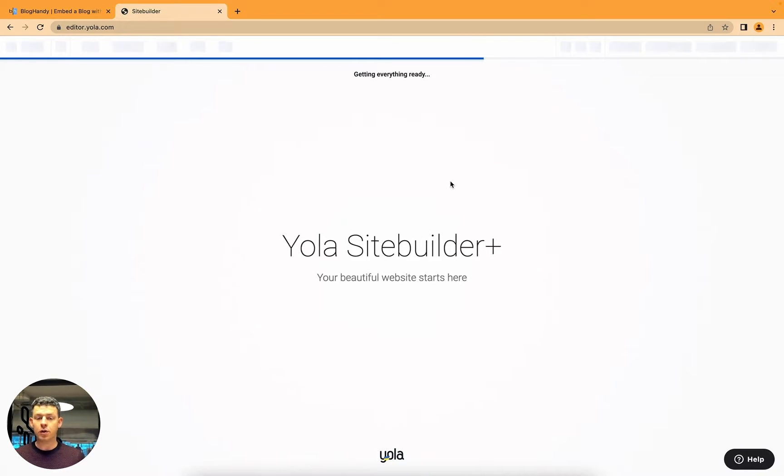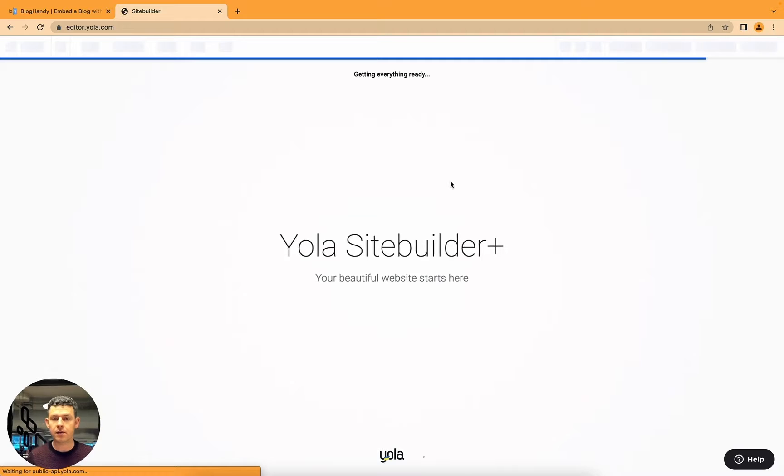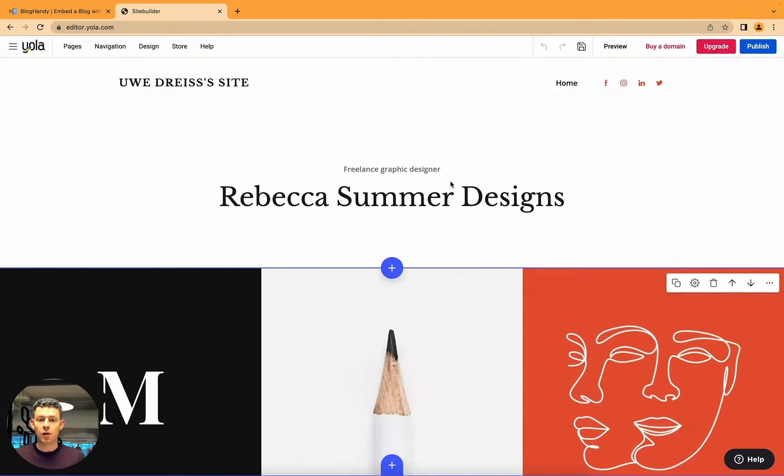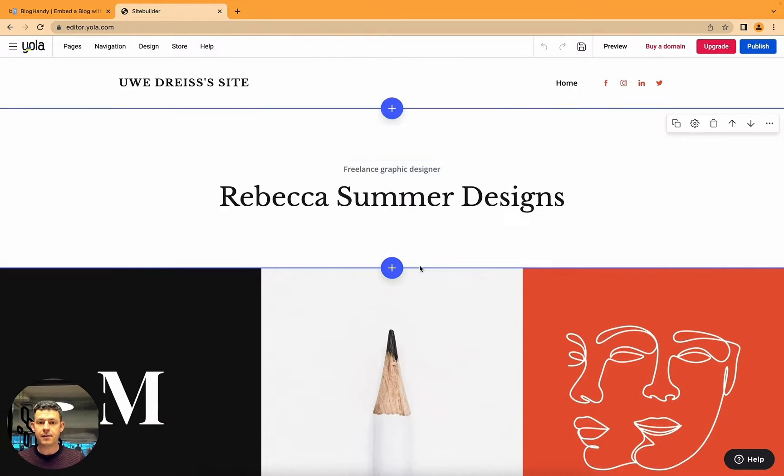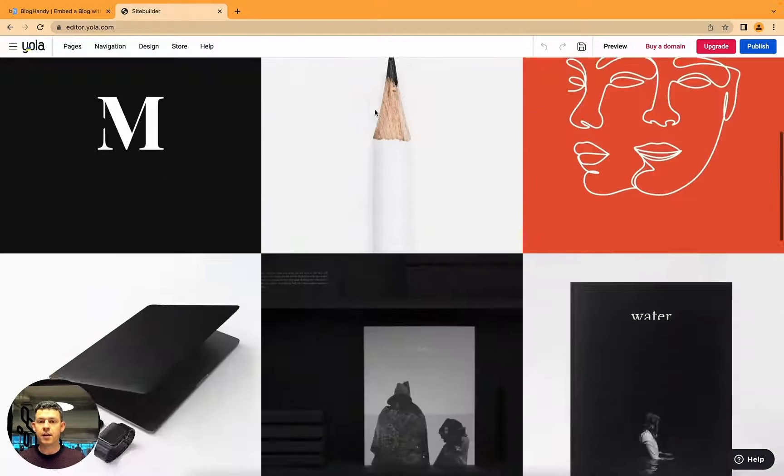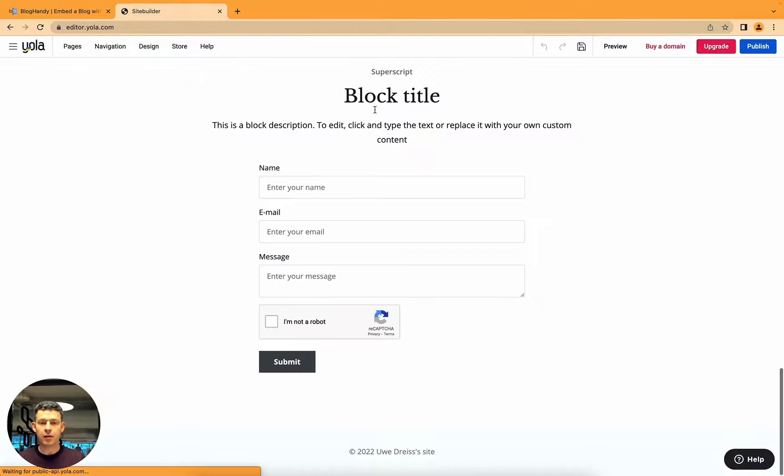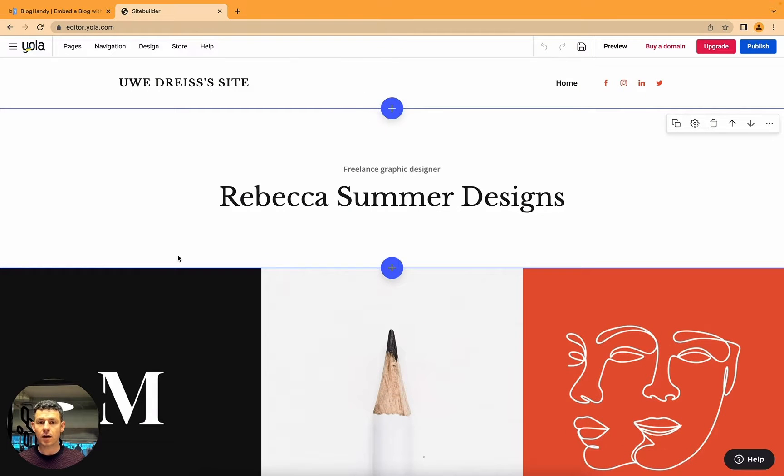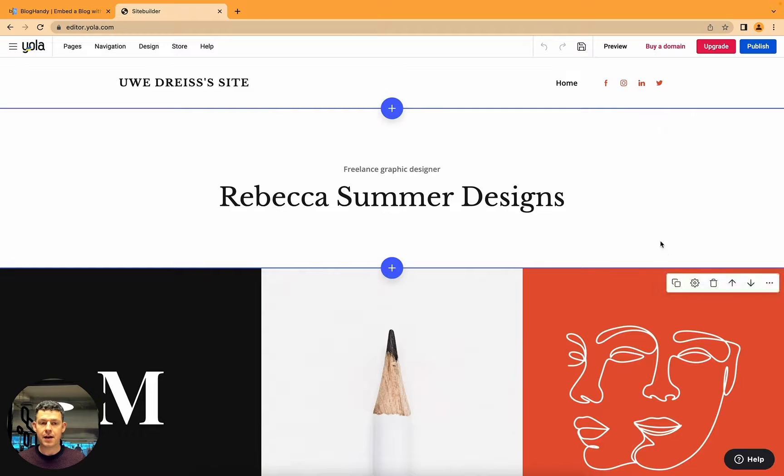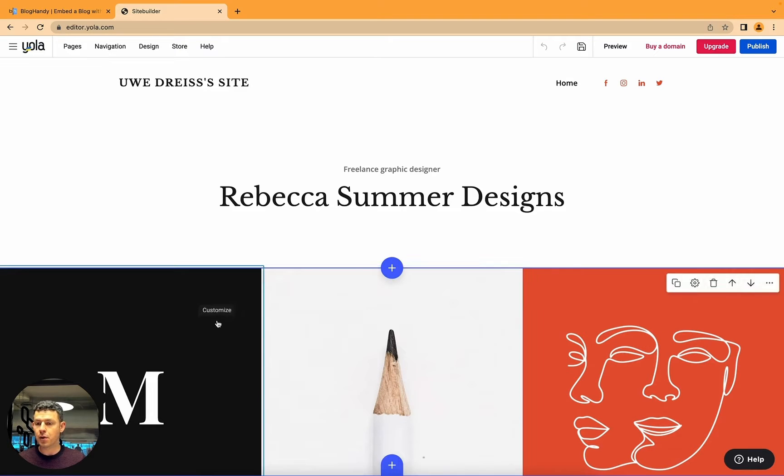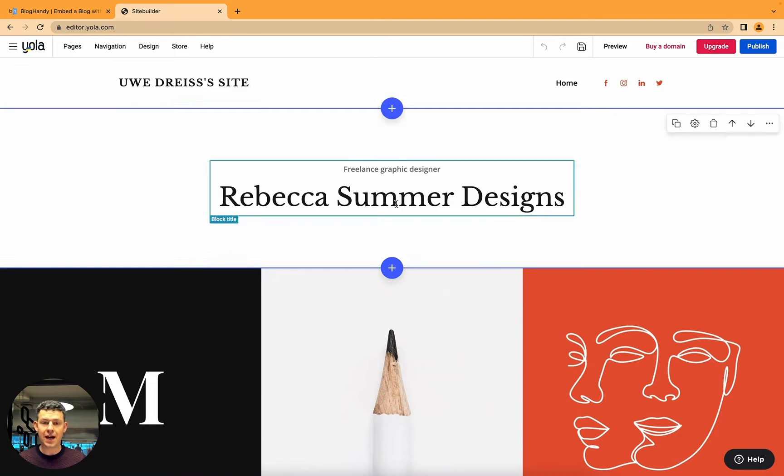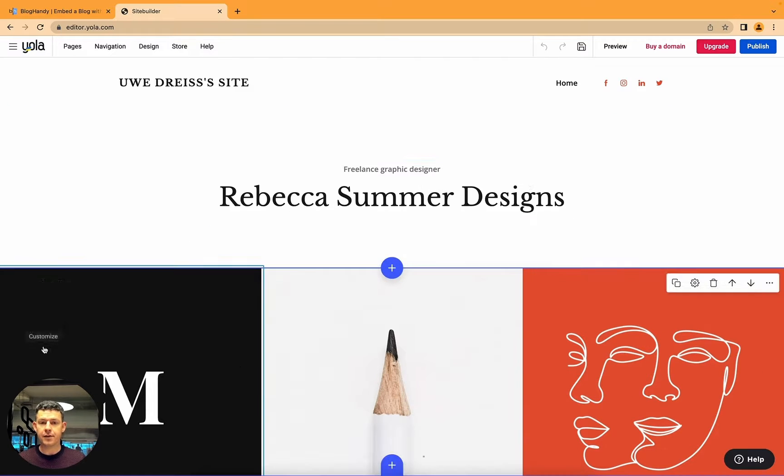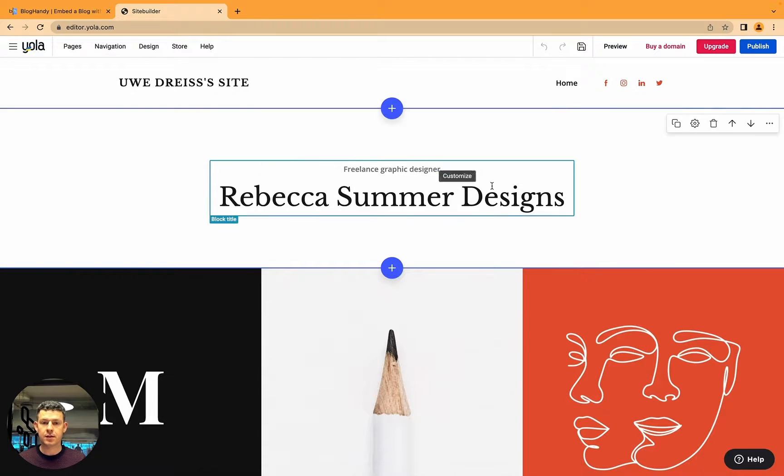Okay, so I just use one of the templates for my website. This is my current website as you can see, and all I'm gonna do is I want to add my BlogHandy blog underneath this headline.